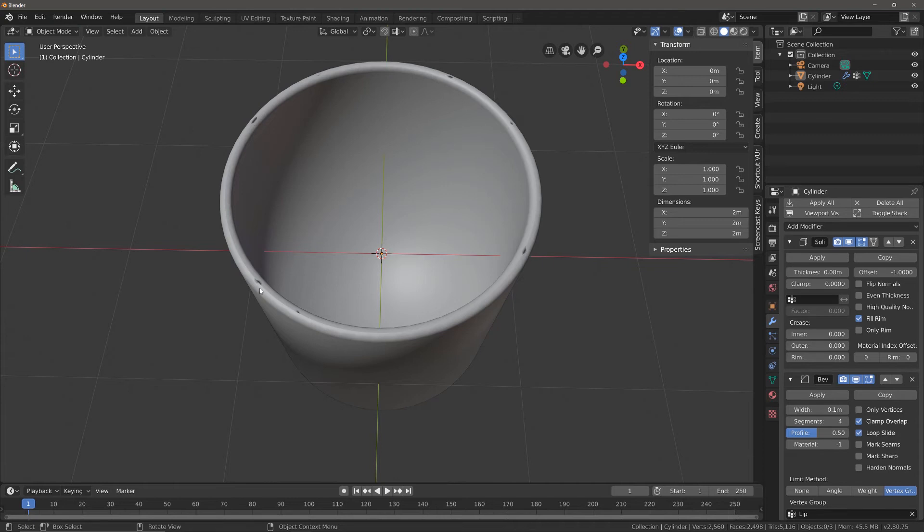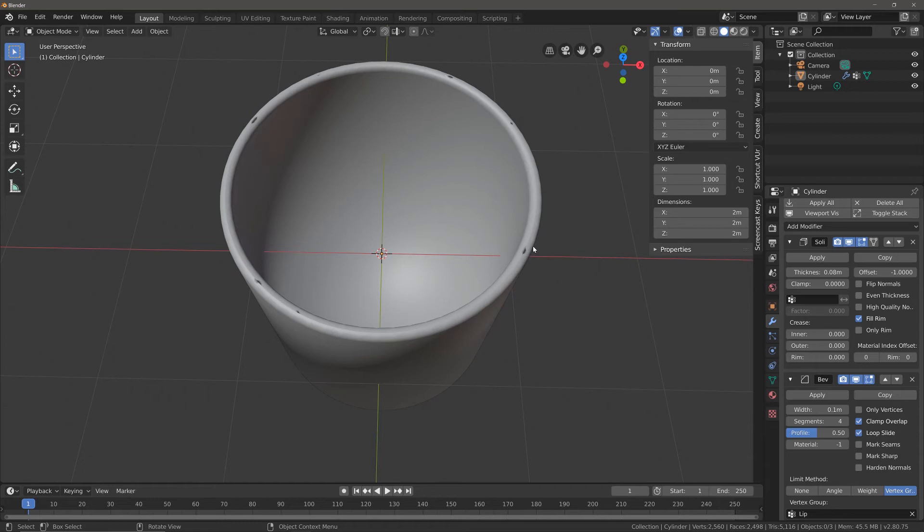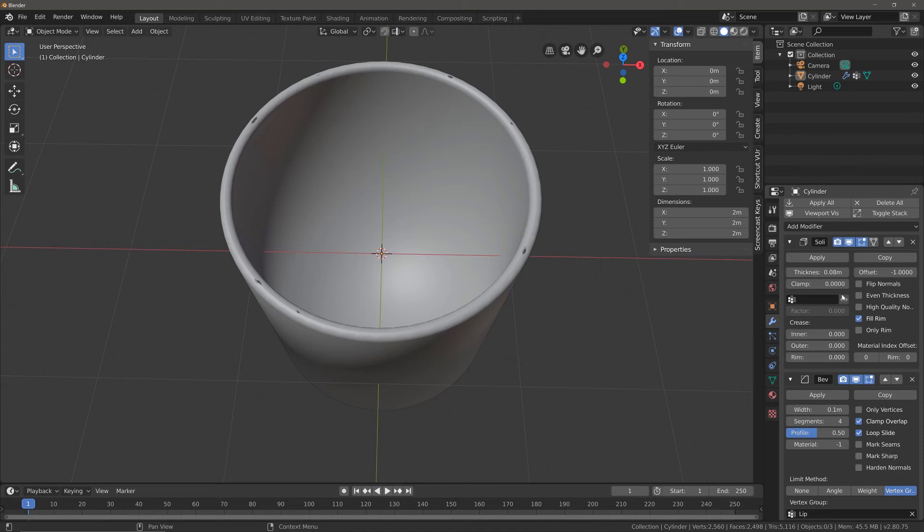This happens often when we're using modifiers like the solidifier and bevel modifiers and we end up with overlapping geometry because of those modifiers.